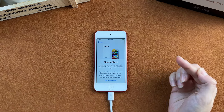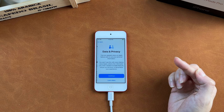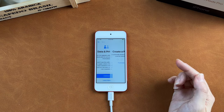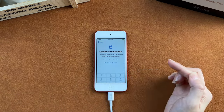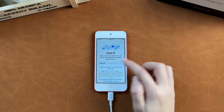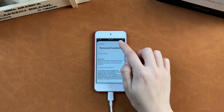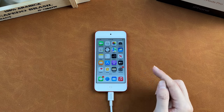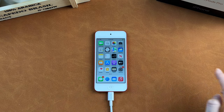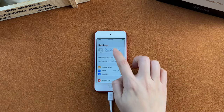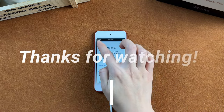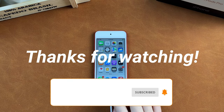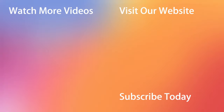When you press Setup Manually, the activation lock screen is skipped and you will reach the data and privacy screen directly. Do the following steps and you will regain access to your iPod Touch. Hope this video helped you solve the issue. Thanks for watching and please don't forget to like, share, and subscribe. See you in the next video.